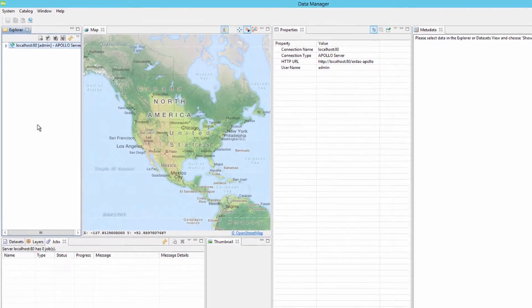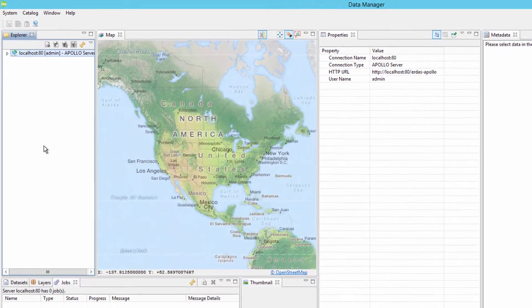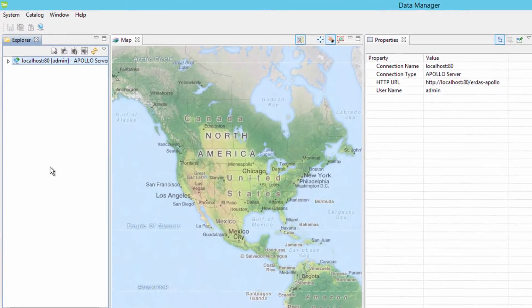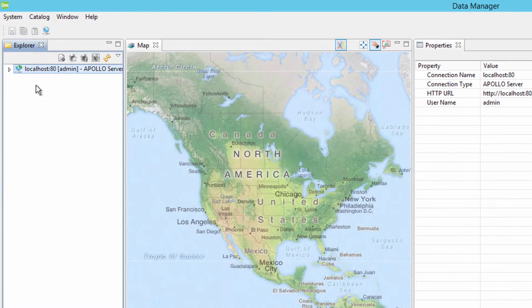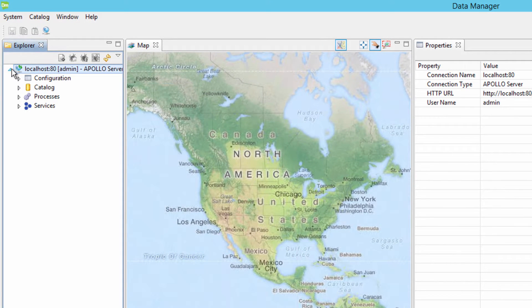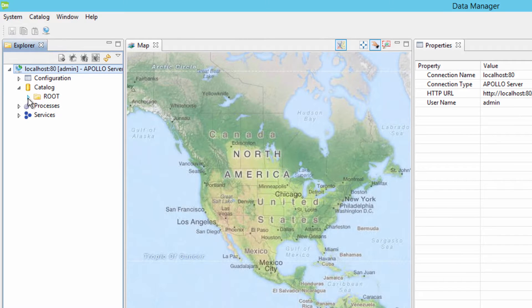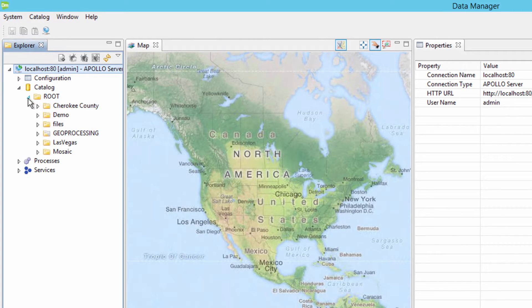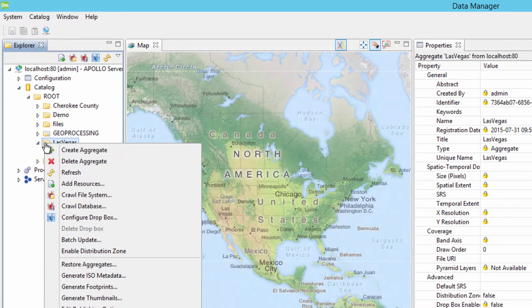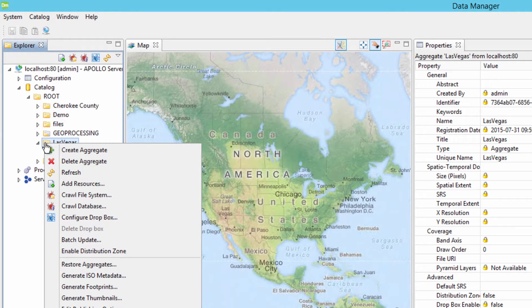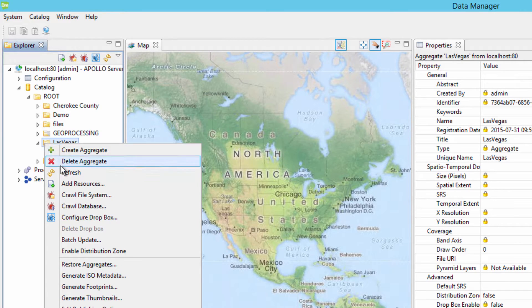With the ERDOS Apollo Data Manager open, in the Explorer view, expand the local host server connection. Expand the catalog as well as the root folder. Then expand the Las Vegas folder or aggregate as it is commonly referenced, and there will be a sub-aggregate called elevation. Right click on the Las Vegas aggregate and select the create aggregate option from the context menu.